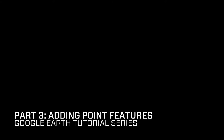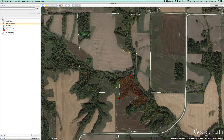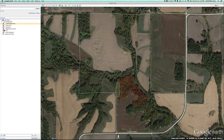In this video I'm going to show you how to drop pins in Google Earth. We've got all of our habitat features laid out — we've got some TSI work here, we've got both of our soybeans, got our clover plots. Now it's time to drop where our tree stands are.